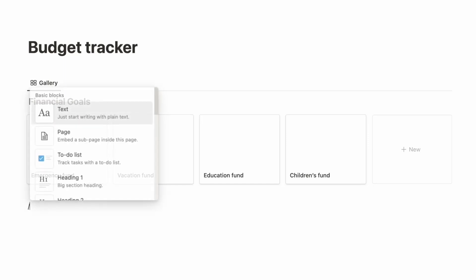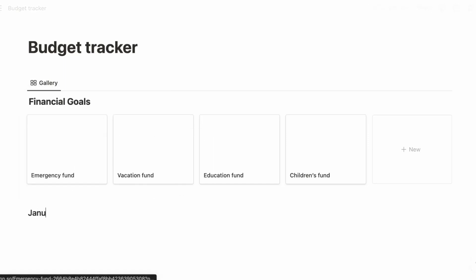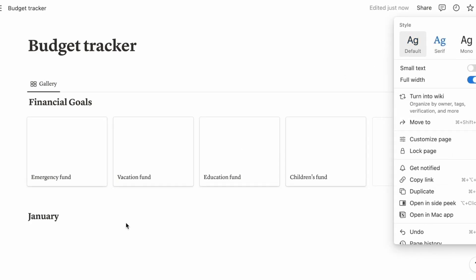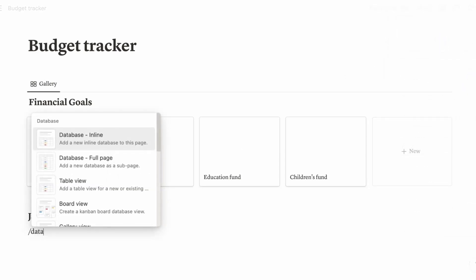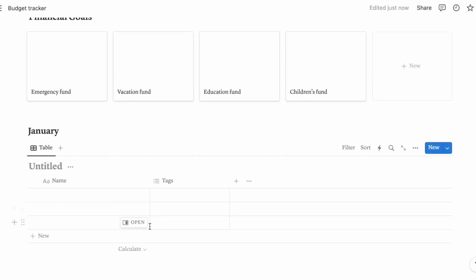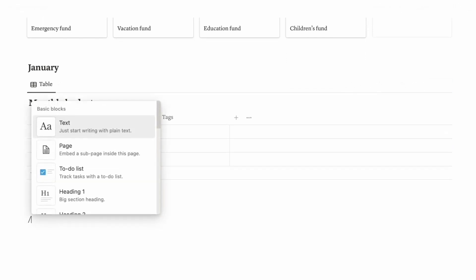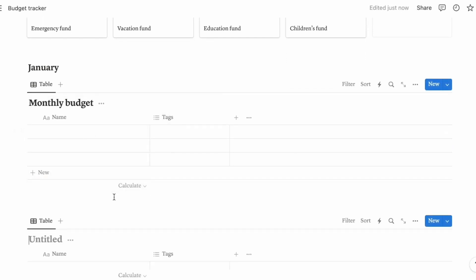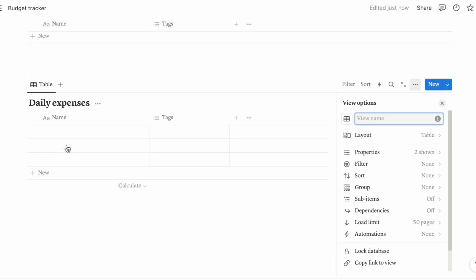Let's just do the first month first, so let's go to January. You can also change the fonts. Let's create another database. Now I will call this monthly budget. And let's create another one for your daily expenses.